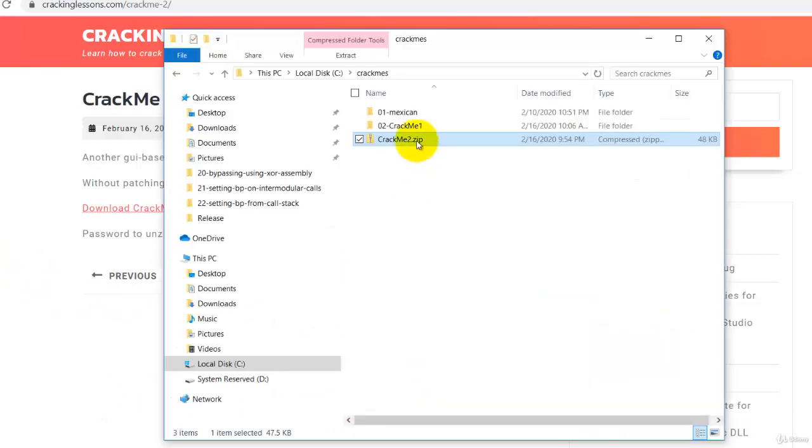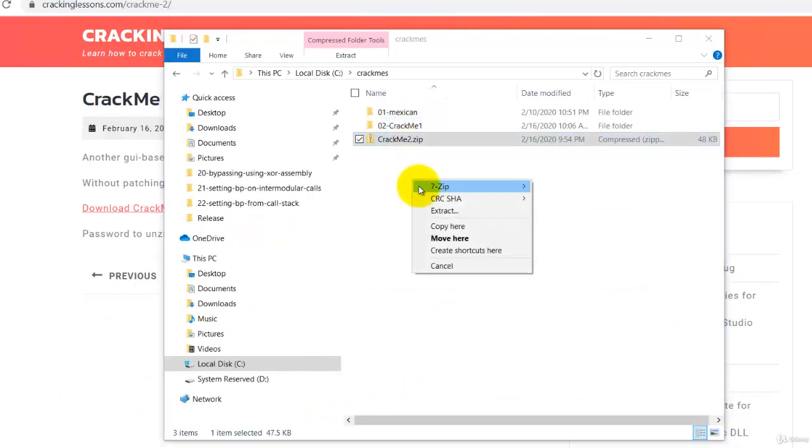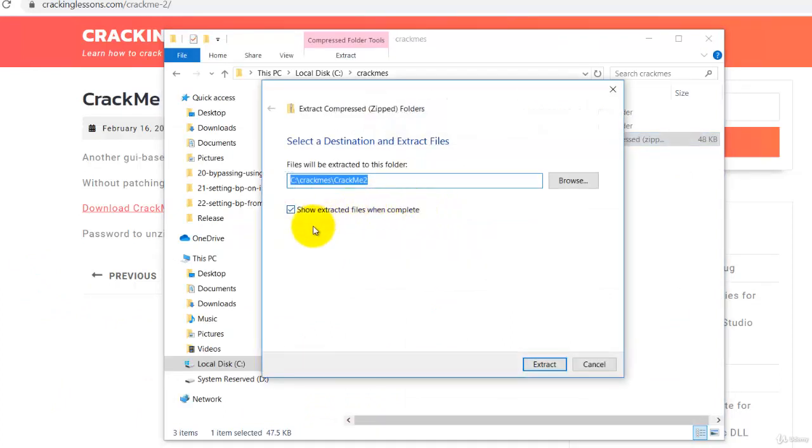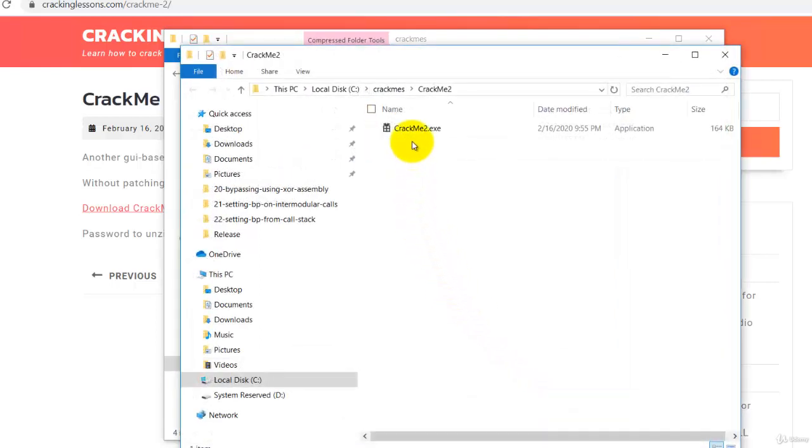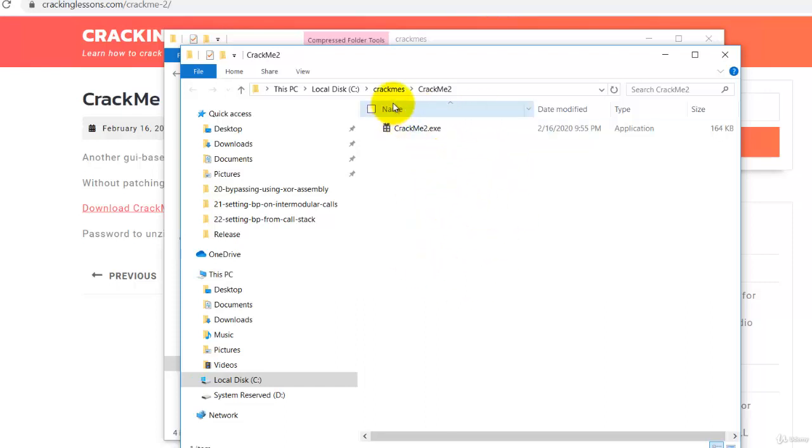So let us go and unzip it. Right click, extract and click on button extract and it's done. I've unzipped it before so that's why it didn't ask for the password again.